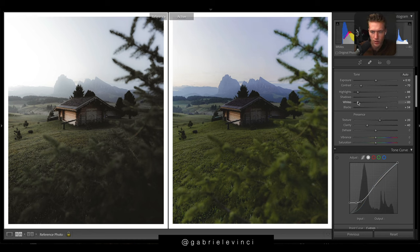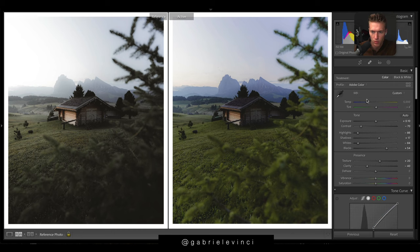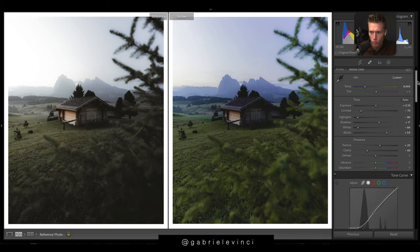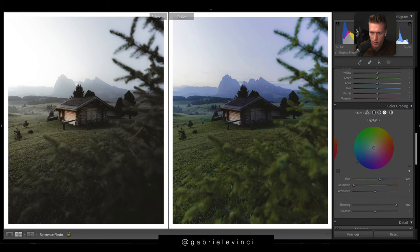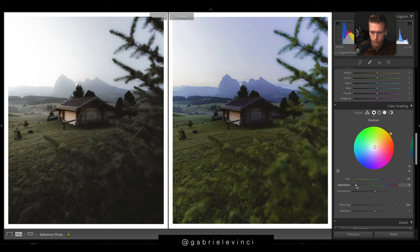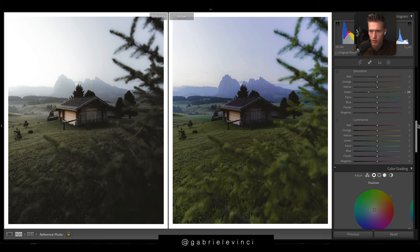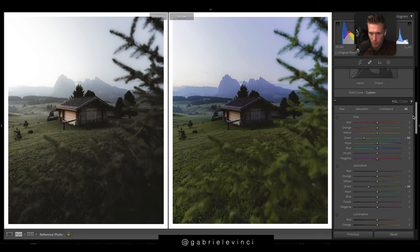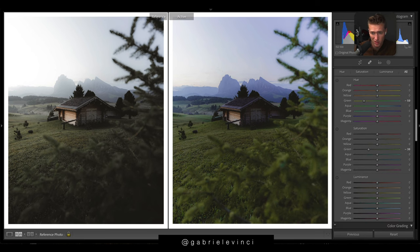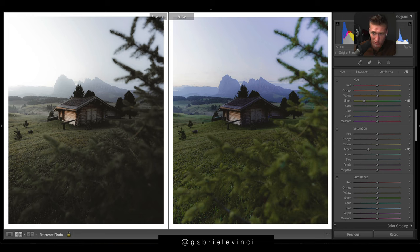Drop the whites down a bit. Overall cool it down. We're going to warm things up in the split toning. In the shadows we need some warmth. And then we're going to jump up to HSL and this is what we're going to do the rest of our colors with.